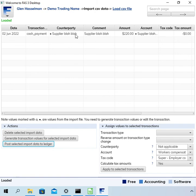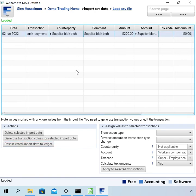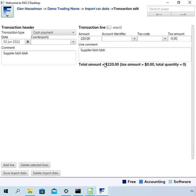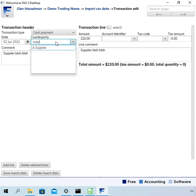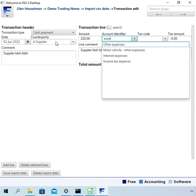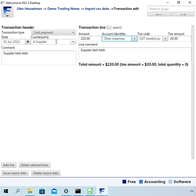Okay now you work on the remaining transactions. You can continue to use this assigned values to selected transactions method which is good for doing a lot of transactions at once. Another way is to double click on this transaction and then edit it individually and then click save import data.